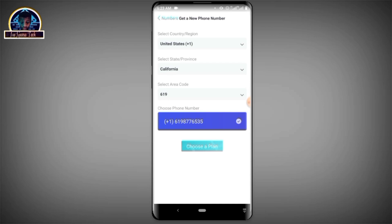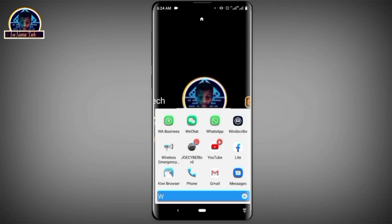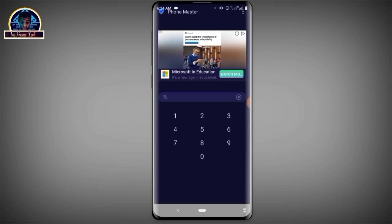To make sure this works fine, you must have enough credit to purchase the number. If you don't have enough credit, complete a survey first and then go for verification. Once you have enough credits, click on 'Get a New Phone Number' and apply for a new phone number. Now let's try to verify if this number is actually working on WhatsApp — I believe it's working fine.